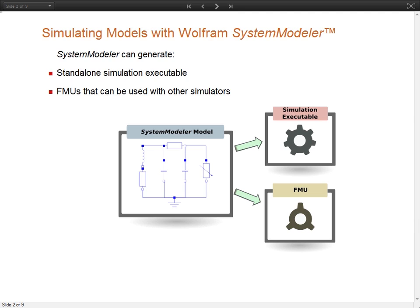The simulation executable has everything necessary to run your simulation. When exported, you can run it on any computer without installing extra applications. The functional mockup unit, or FMU, is an exchangeable model that can be used by any simulator supporting the standard.